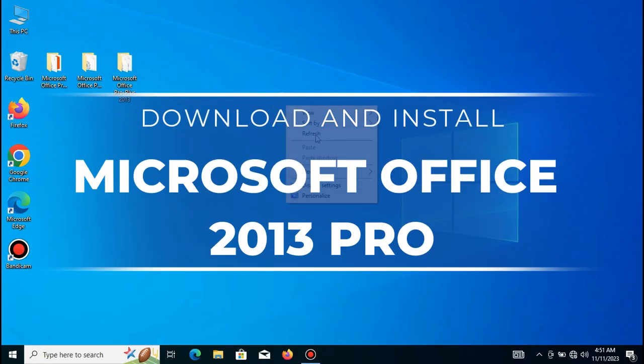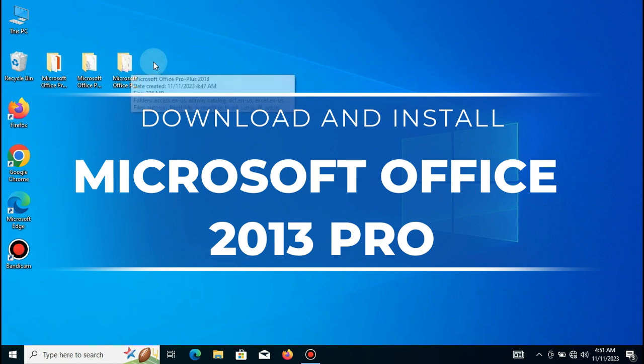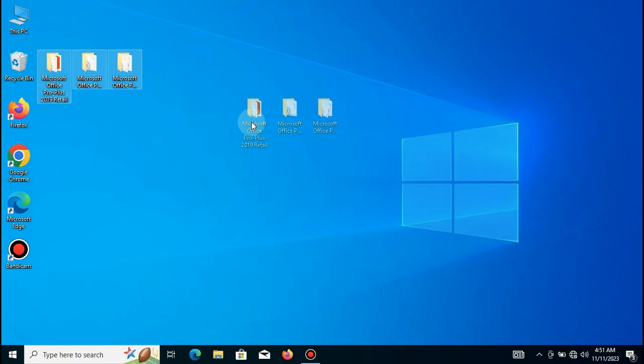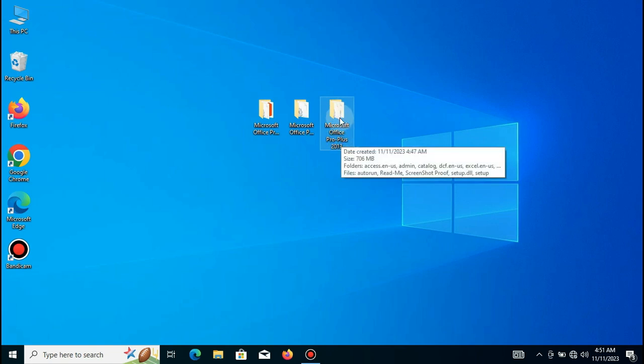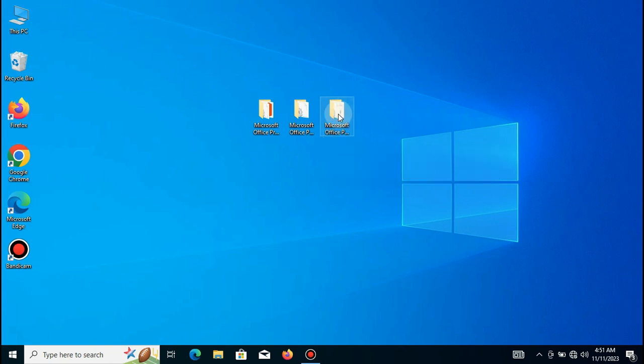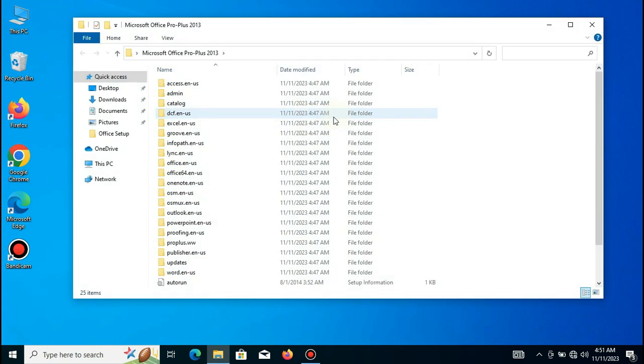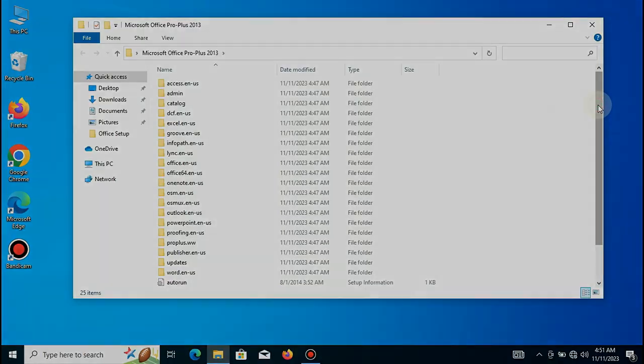Welcome to our video tutorial on installing Microsoft Office 2013 Pro. In this tutorial, we will guide you through the process of installing the Office software on your computer. So, let's get started.